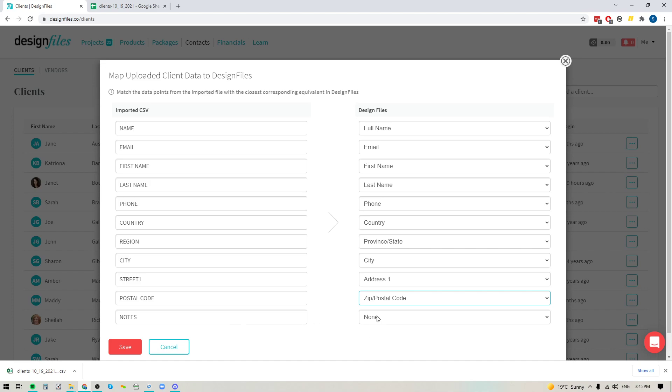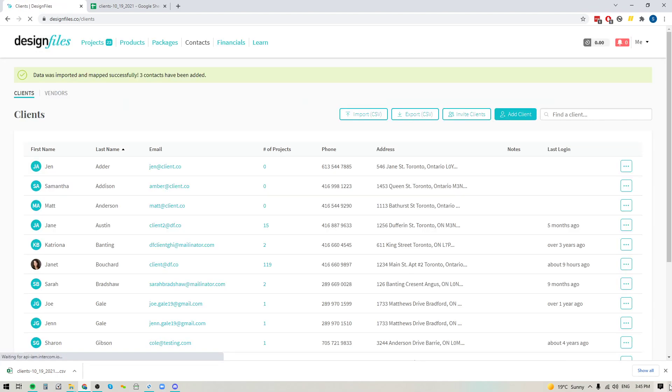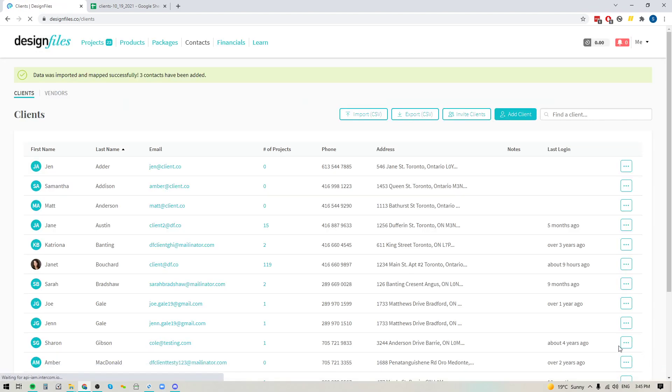For now, I'm just going to leave this as none. Then I'm going to go ahead and I'm going to hit save and I can close this down and you'll see that my clients have been added into the appropriate columns.